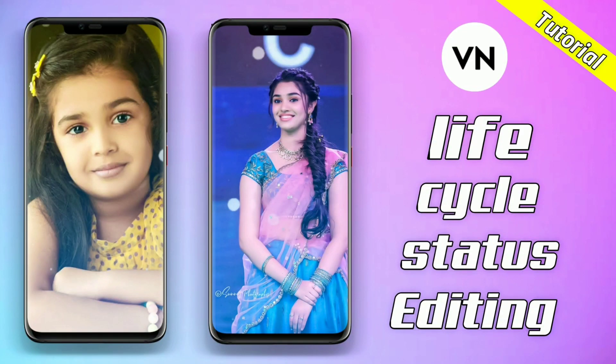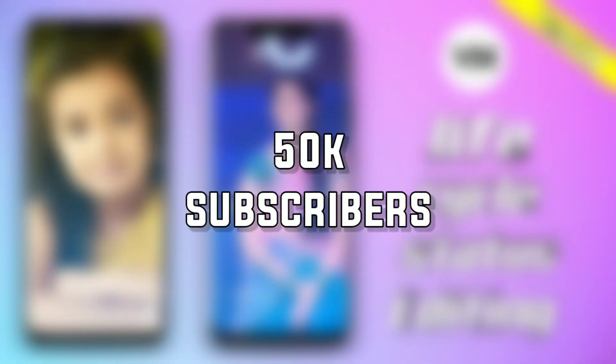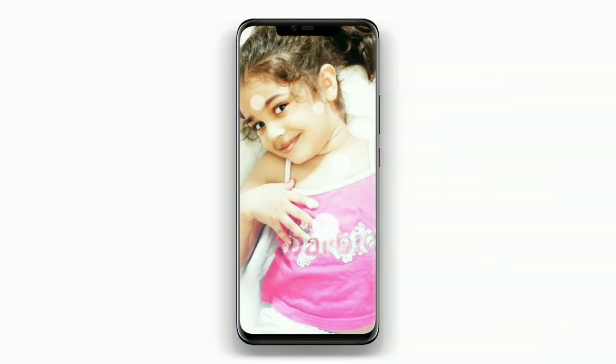So guys, my channel is 50k subscribers. If you want to subscribe, thank you so much. Do subscribe and click the bell icon for more notifications.